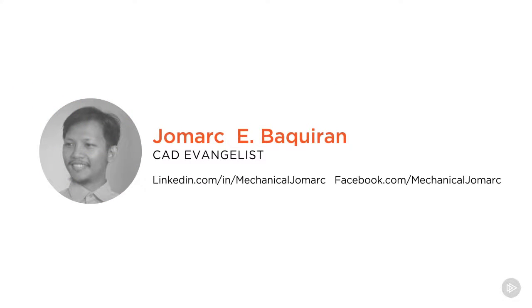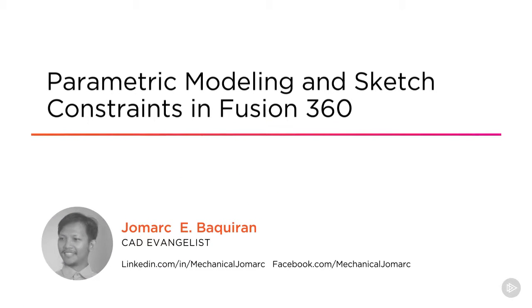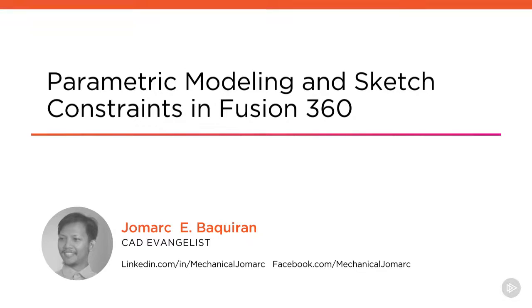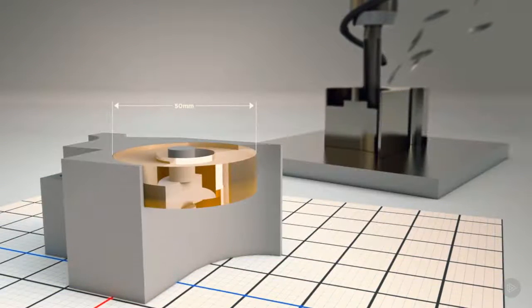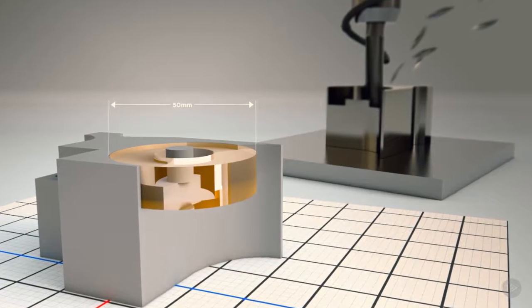Hi everyone, this is Jomarc and welcome to Parametric Modeling and Sketch Constraints in Fusion 360. I am a CAD Evangelist and a Training Manager for MechaniWeb, an Autodesk authorized academic partner.